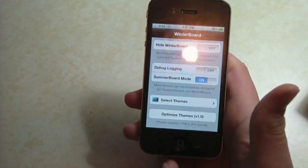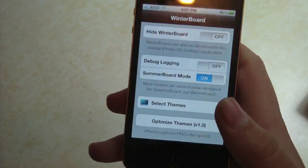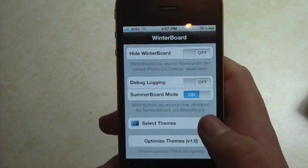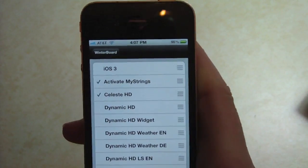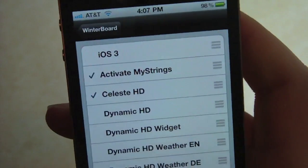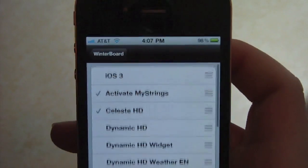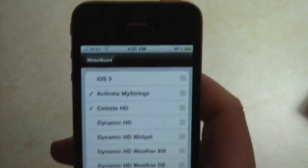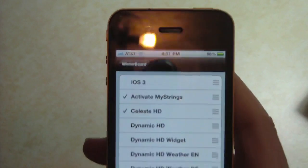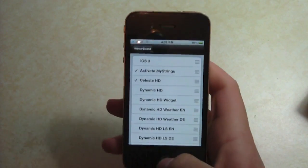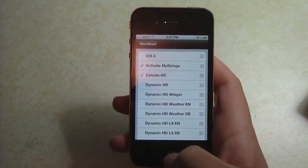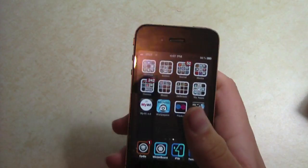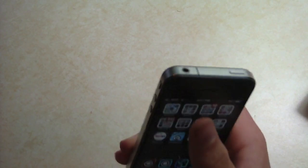Winterboard basically allows you to toggle themes on and off. Most people know about this, but that's pretty much it. I'm not going to go too much into that because that's one of the biggest tweaks in jailbreaking. So that's one of my favorites.